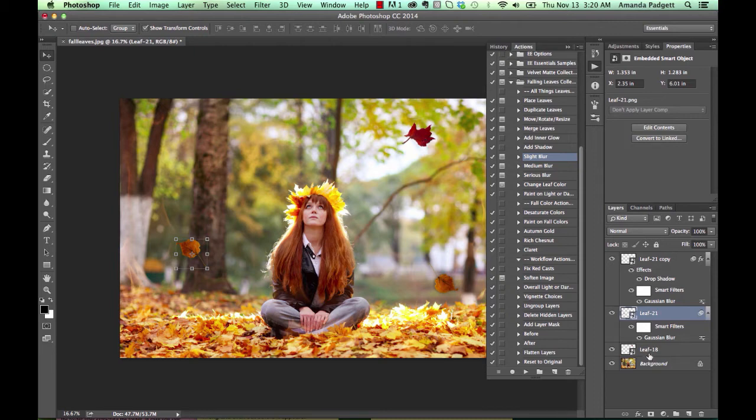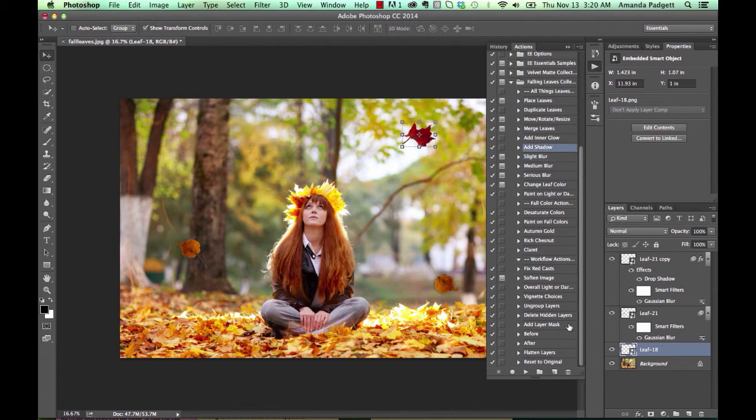But let me come down here and click on it. Maybe I'm just going to add a little shadow. There we go. See, I kind of added that.